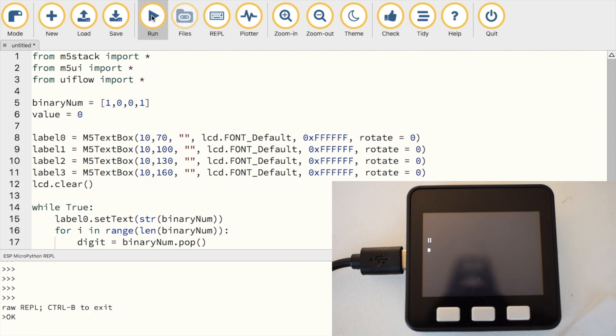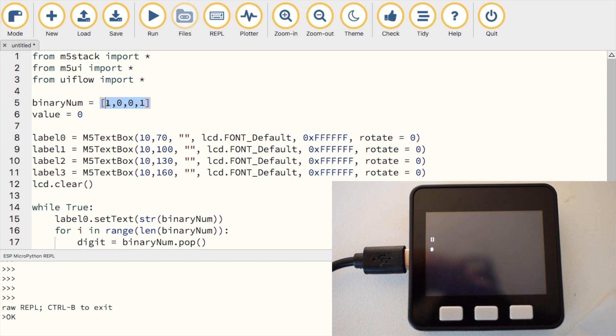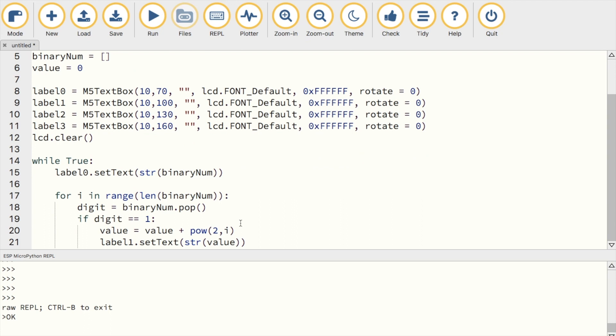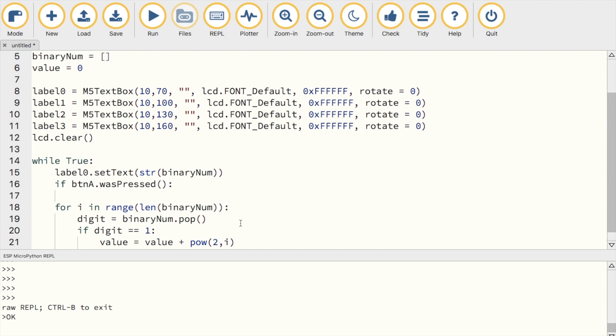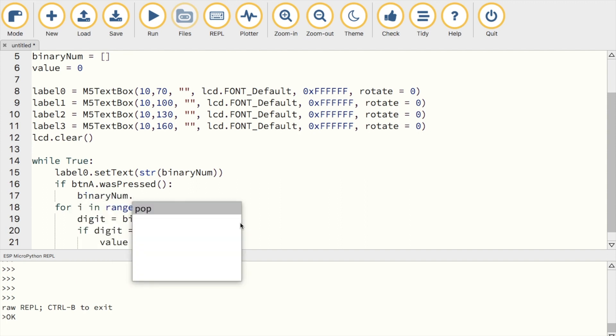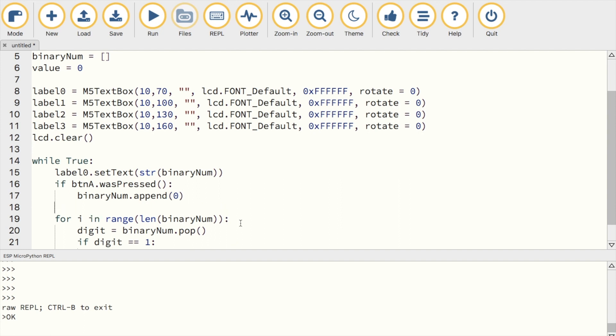Now that it's working on a basic level, how about we add some interactivity? We can use the A and B buttons to append a 0 or a 1 to our binary string. We do that by creating an if condition where the condition is button A was pressed. Then use the append function to add a 0 or if the B button was pressed, we can add a 1.